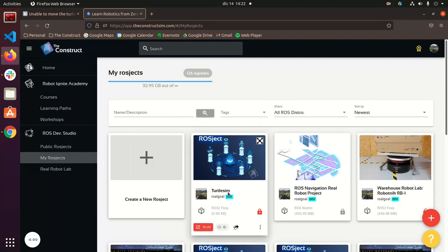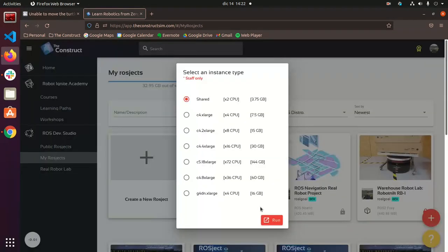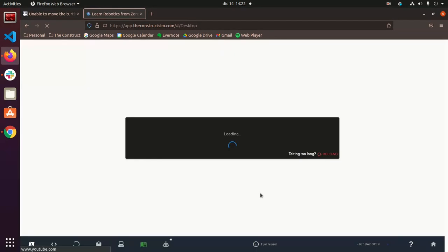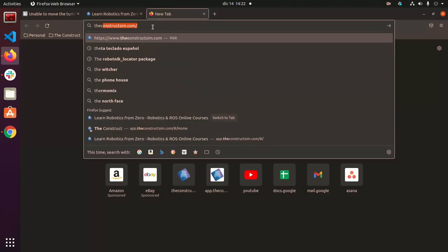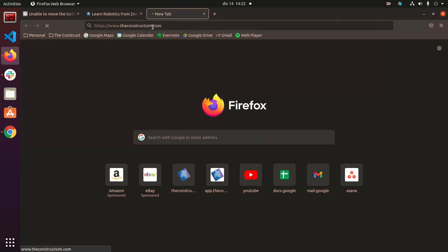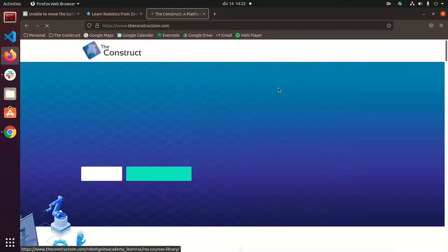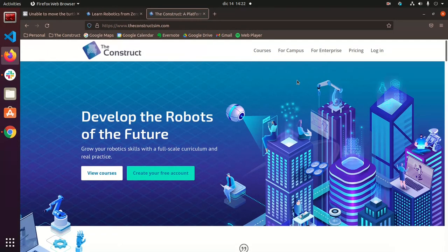And it's been made right here. So you can run it. So while it's loading, let me take you back to the constructsim.com. Just to show you what we offer here.